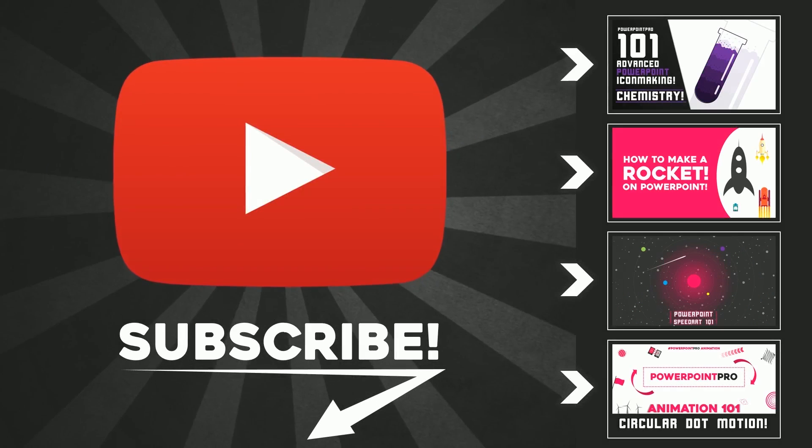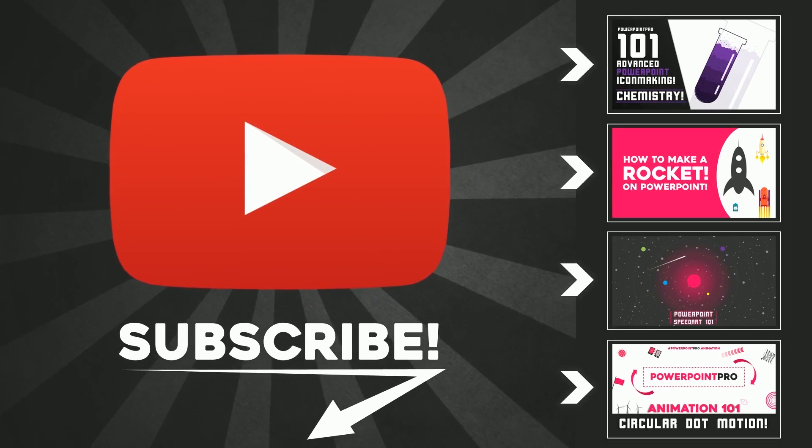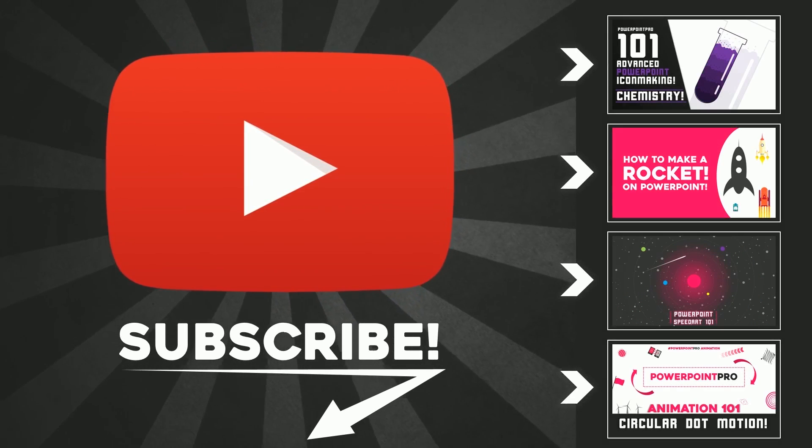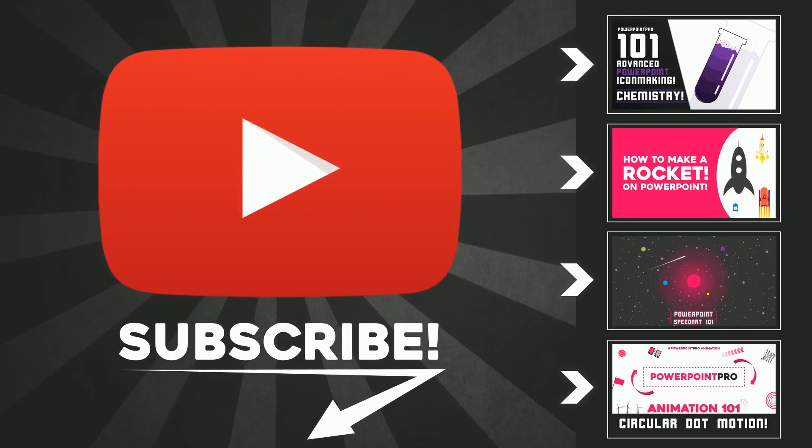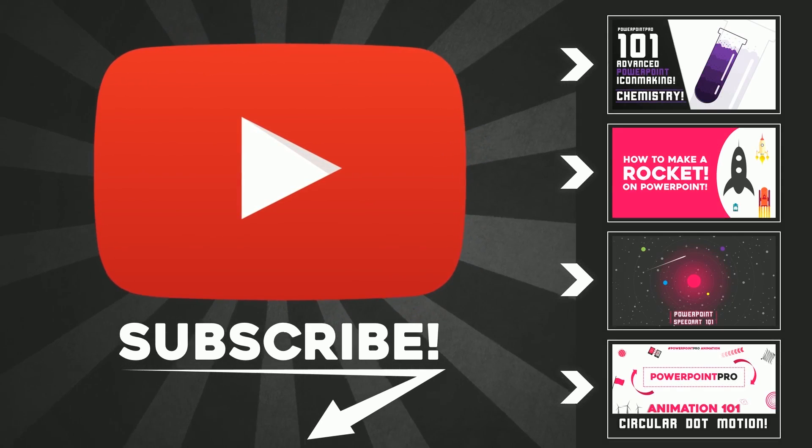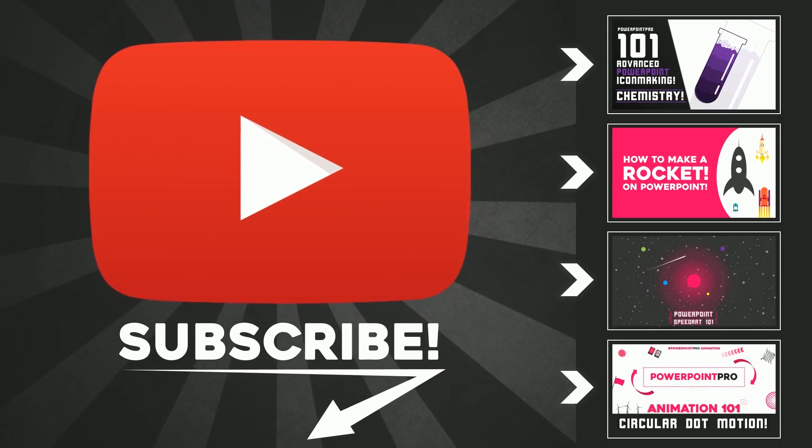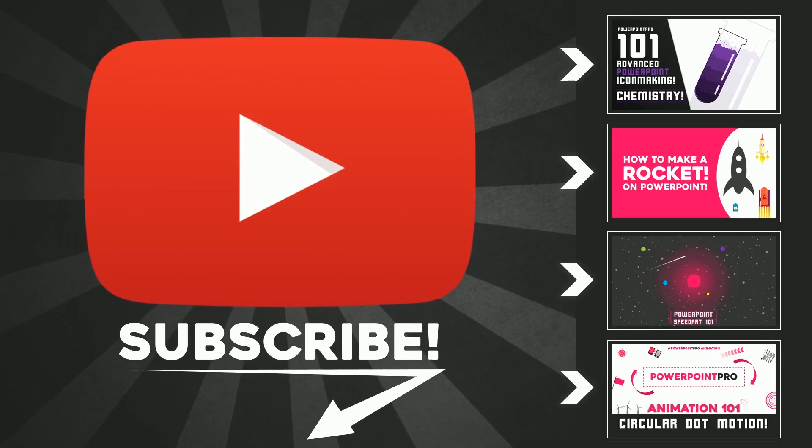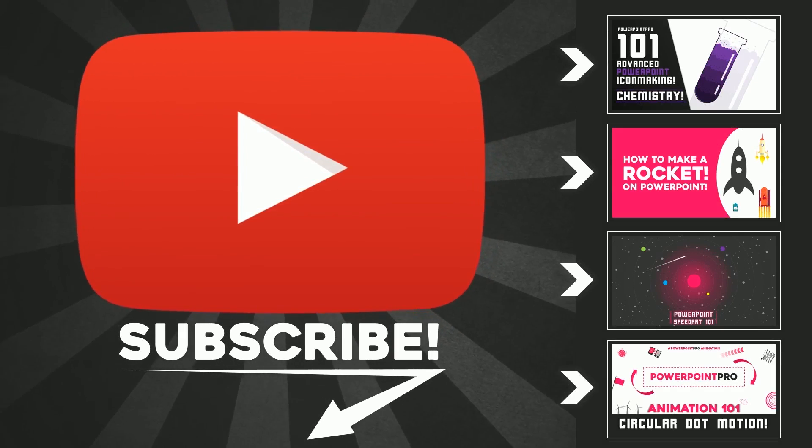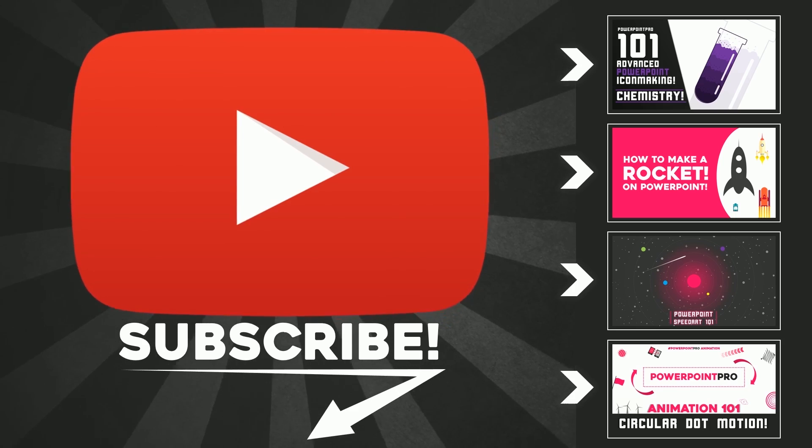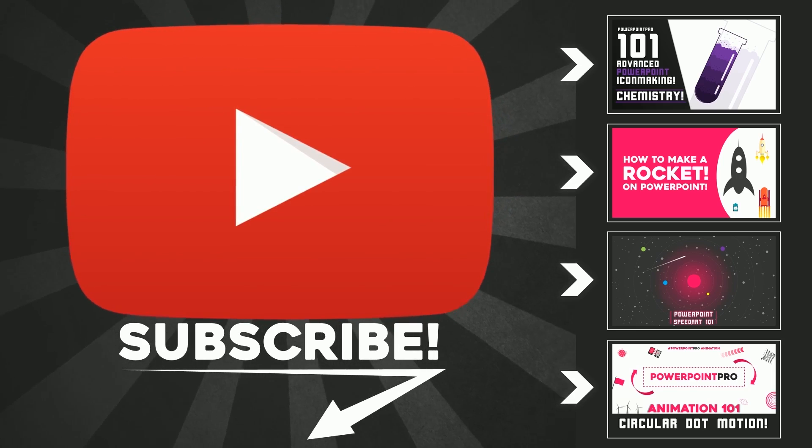If you like this video, don't forget to hit the subscribe button. There will be one new video every Friday, so subscribe to get new videos and become a PowerPoint pro. Thanks a lot.